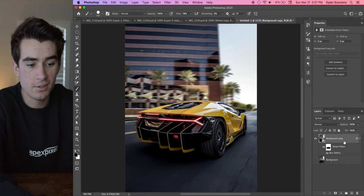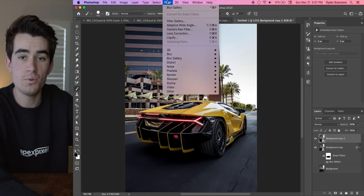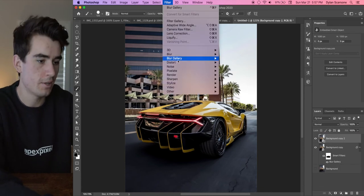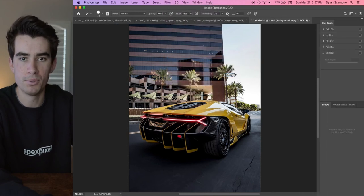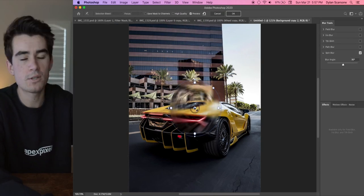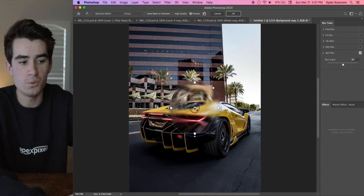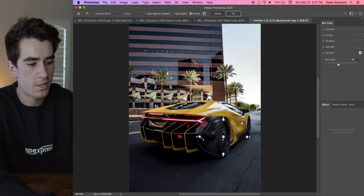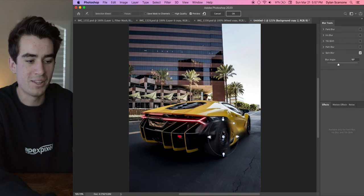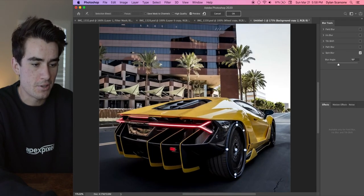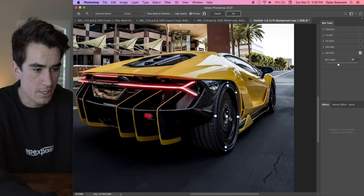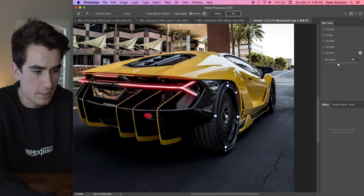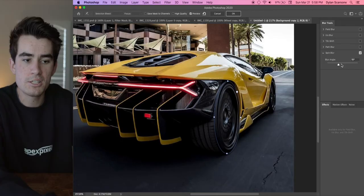So to do that you're actually going to make yet another layer and we're going to go back up to Filter, Blur Gallery, and Spin Blur. Now with the Spin Blur tool, it's actually quite a useful tool. You just want to line up the wheels with the shape of the mask, which is pretty simple. So we can zoom in here and make sure that mask is actually perfectly selecting the actual wheel itself. And then you can change the blur angle.